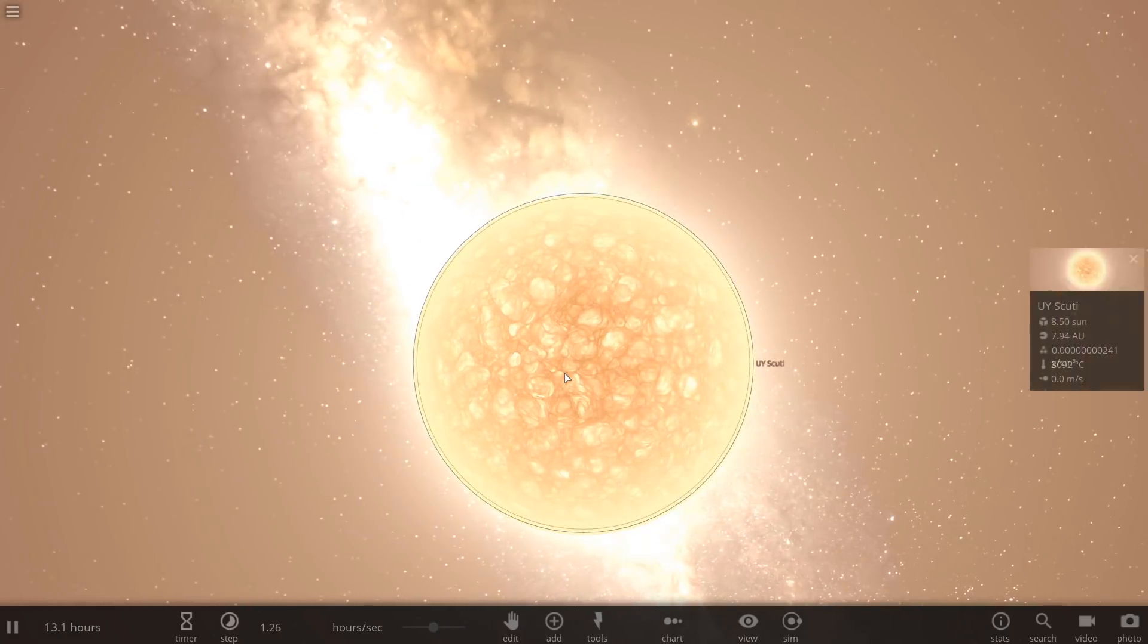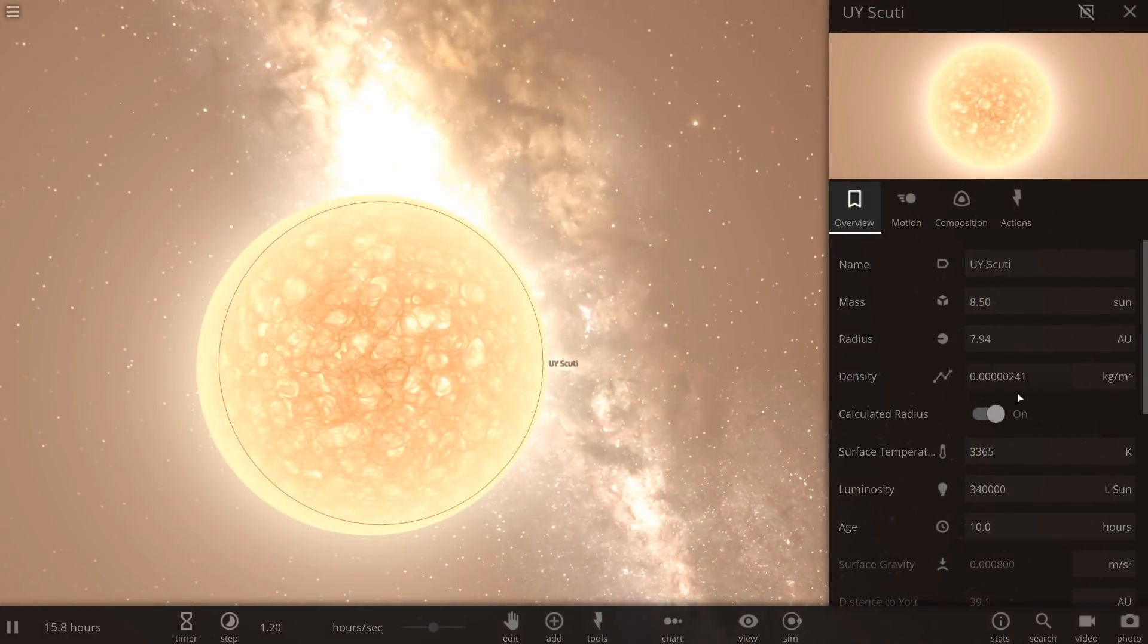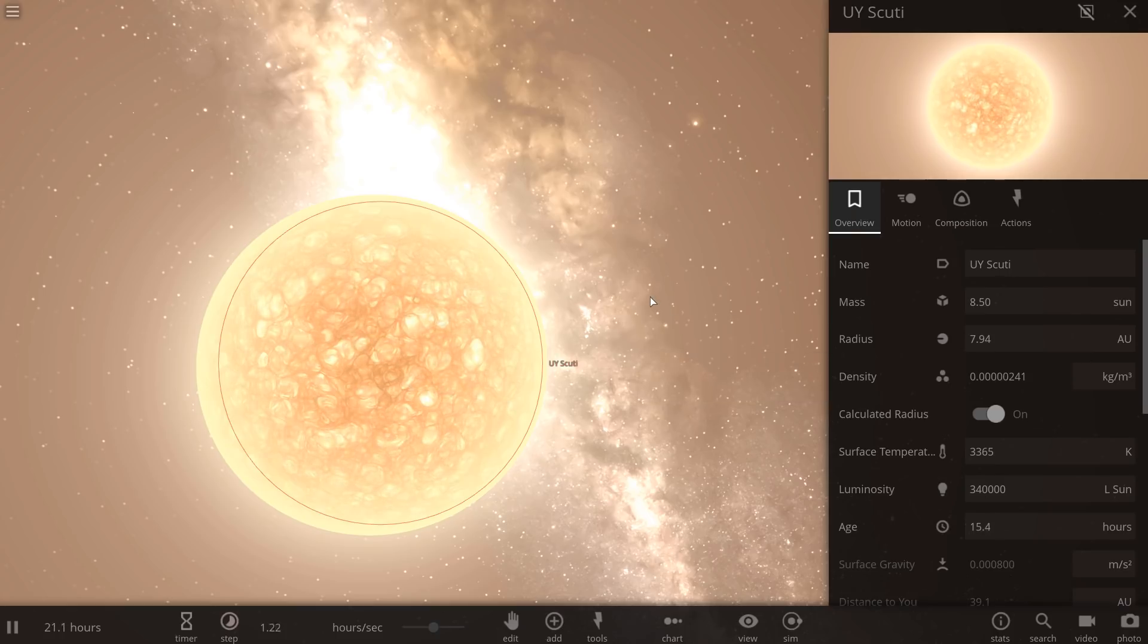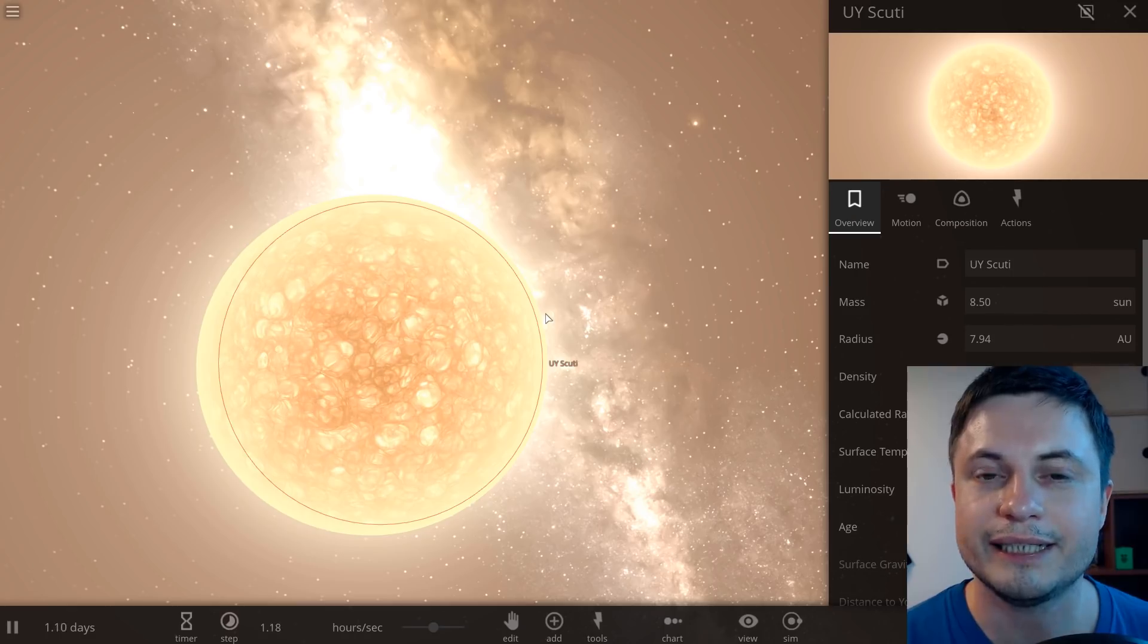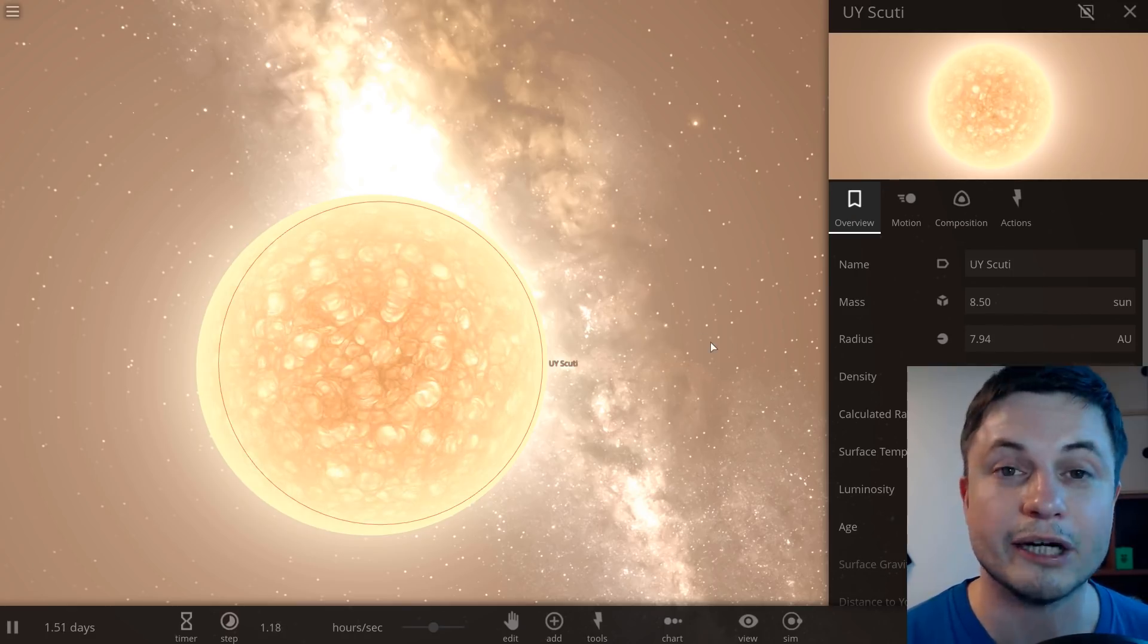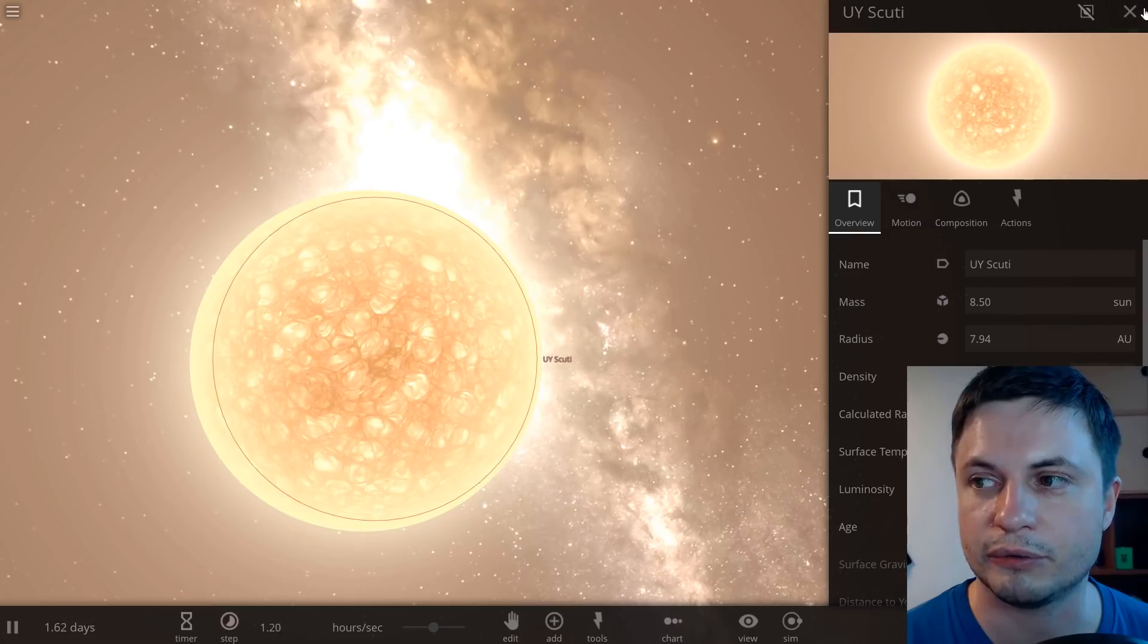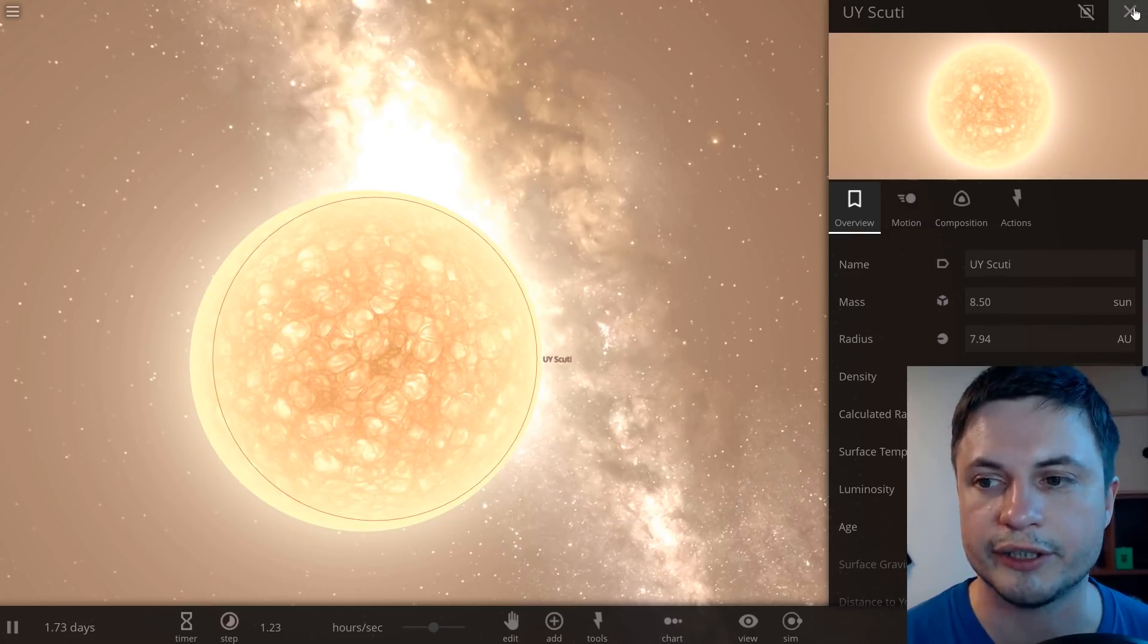But as I've mentioned in my previous videos when it comes to stars size is really not everything. As a matter of fact this star is extremely low in density. So low that you could potentially see through a very large part of it if you were close to it. It is extremely cloud-like in its appearance although that cloud is obviously very very hot.